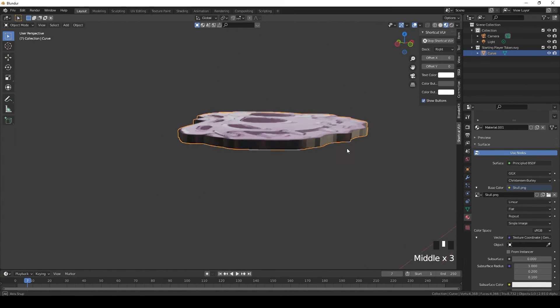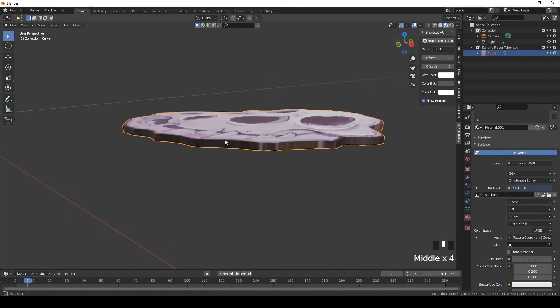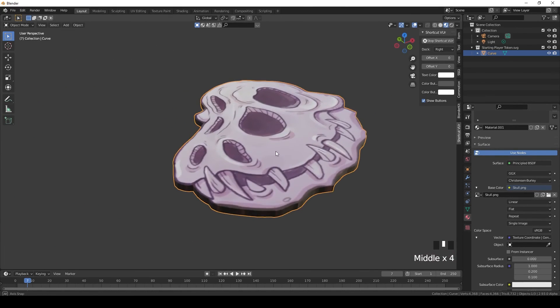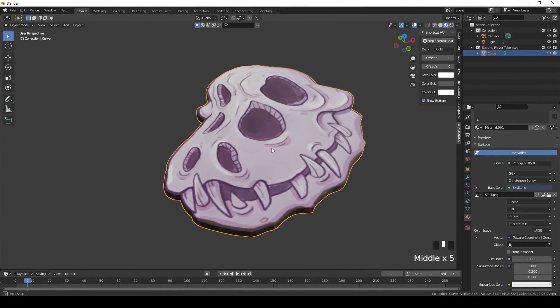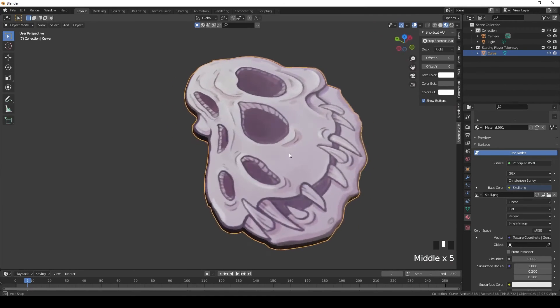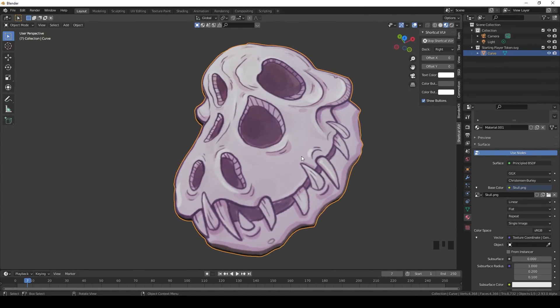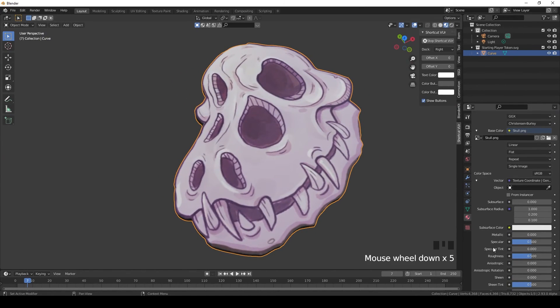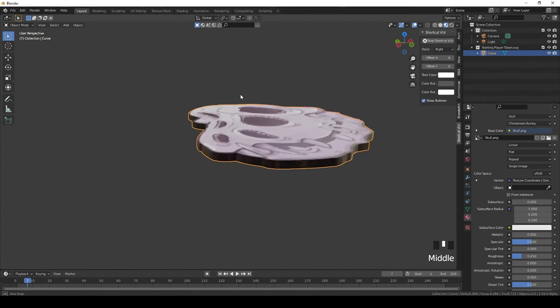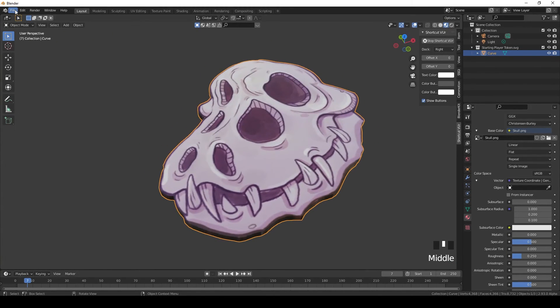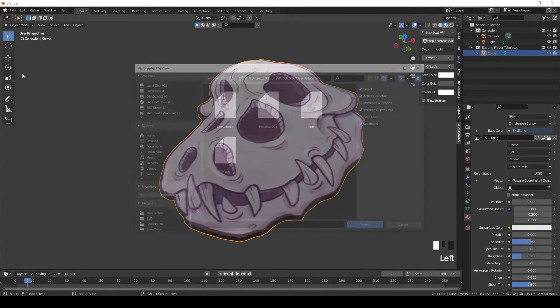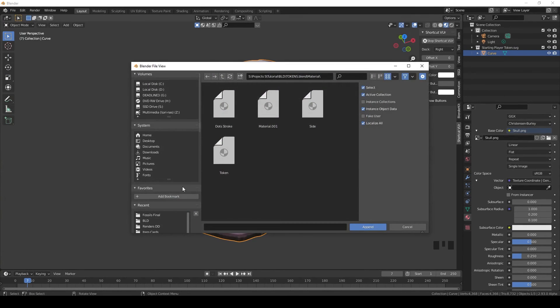Now we want to add the cardboard sides again, which we created in the previous tutorial, but we don't need to recreate it. We can always reuse them. Before I do that, let's put in some roughness to make it shiny like we like. And now all we need to do is go to File, Append - that's important.